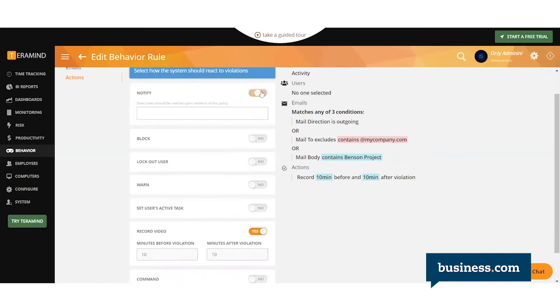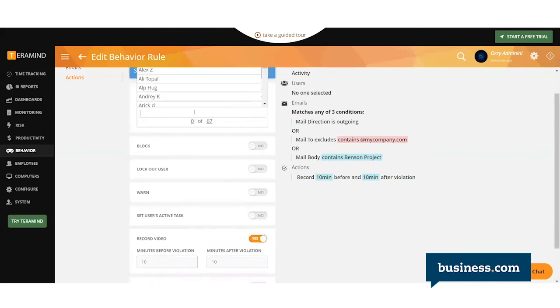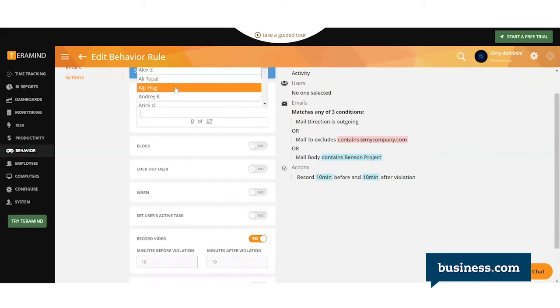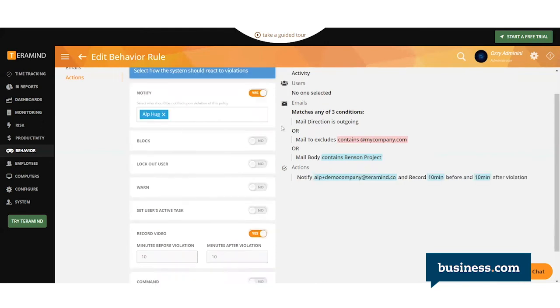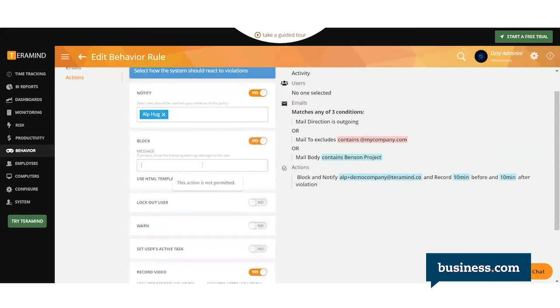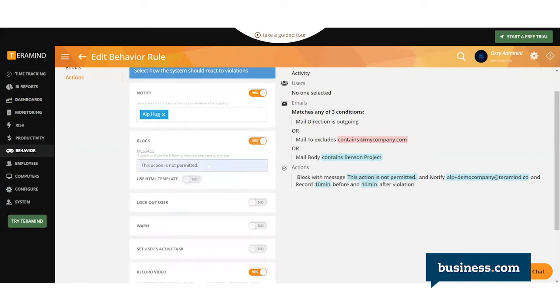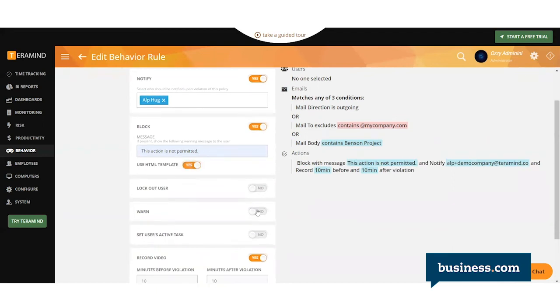You can say who it notifies. Maybe you want it to automatically notify the employee's direct supervisor. You can have it block them, include customized language that you want the employee to see, lock them out, warn them, and so on.